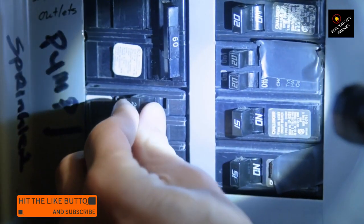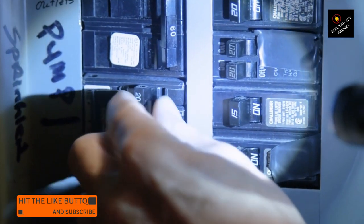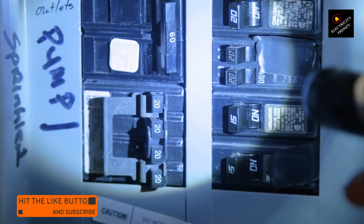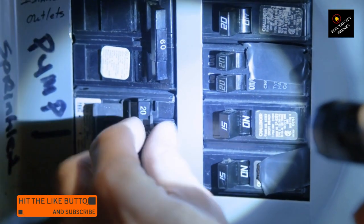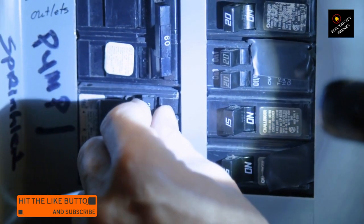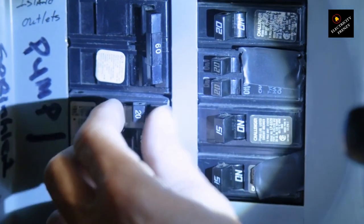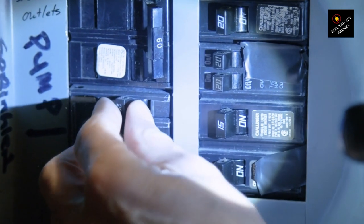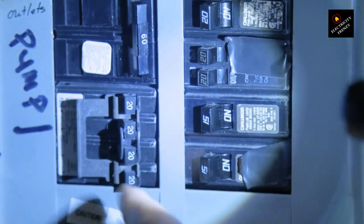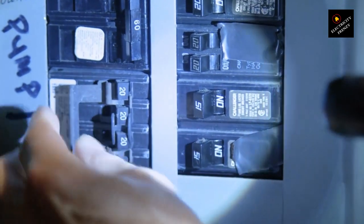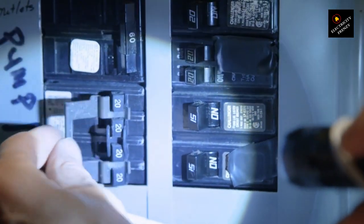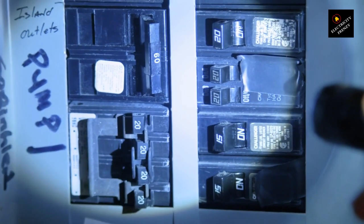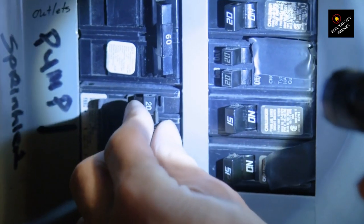Reset the breaker. First, try resetting the tripped circuit breaker by firmly switching it to the off position and then back to the on position. Sometimes a temporary power surge or minor electrical issue can cause a trip. If the breaker trips immediately after resetting or continues to trip frequently, it's likely a sign of a faulty breaker.